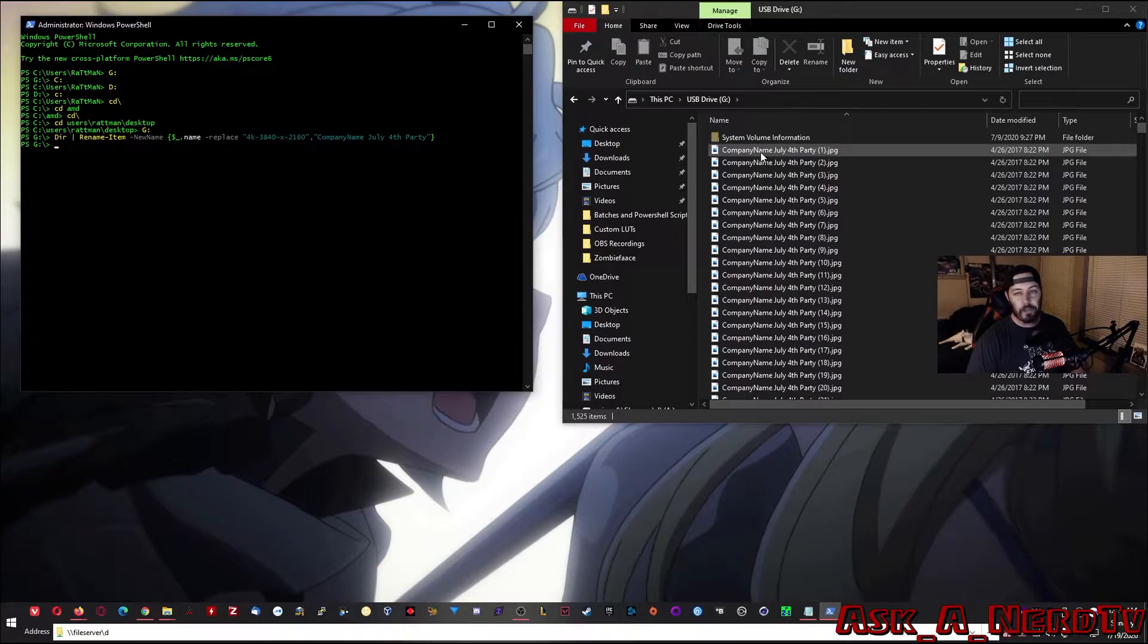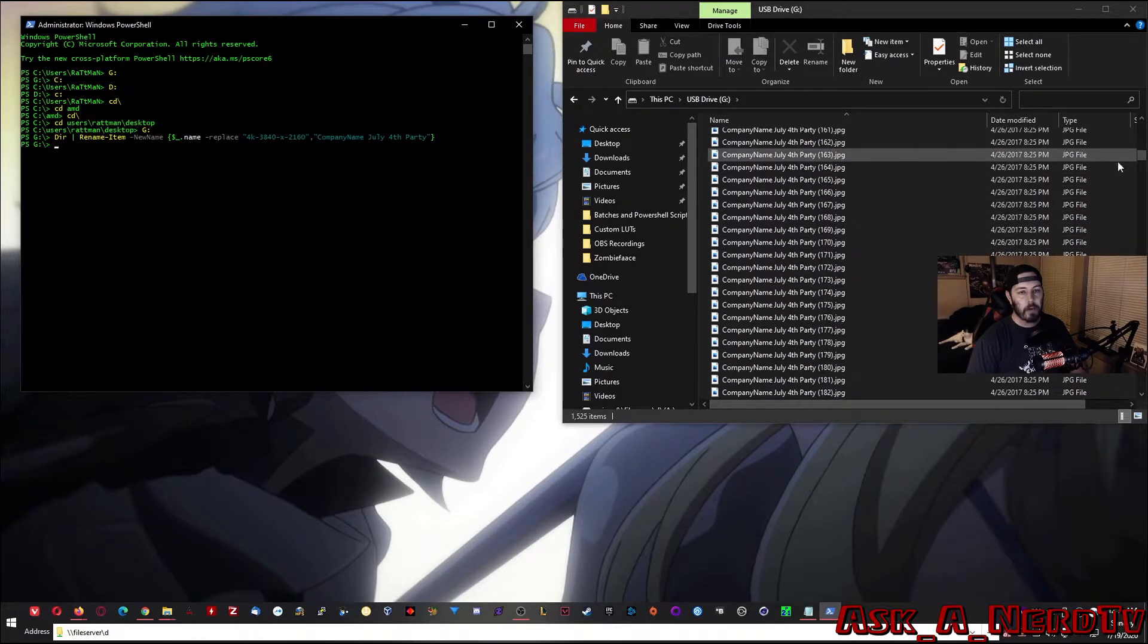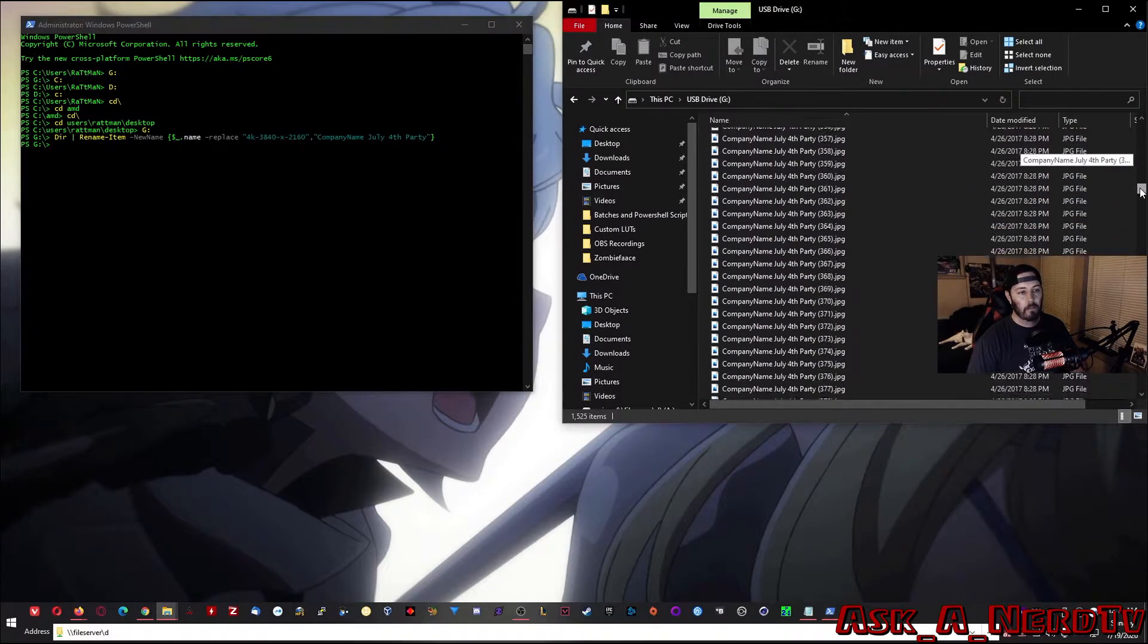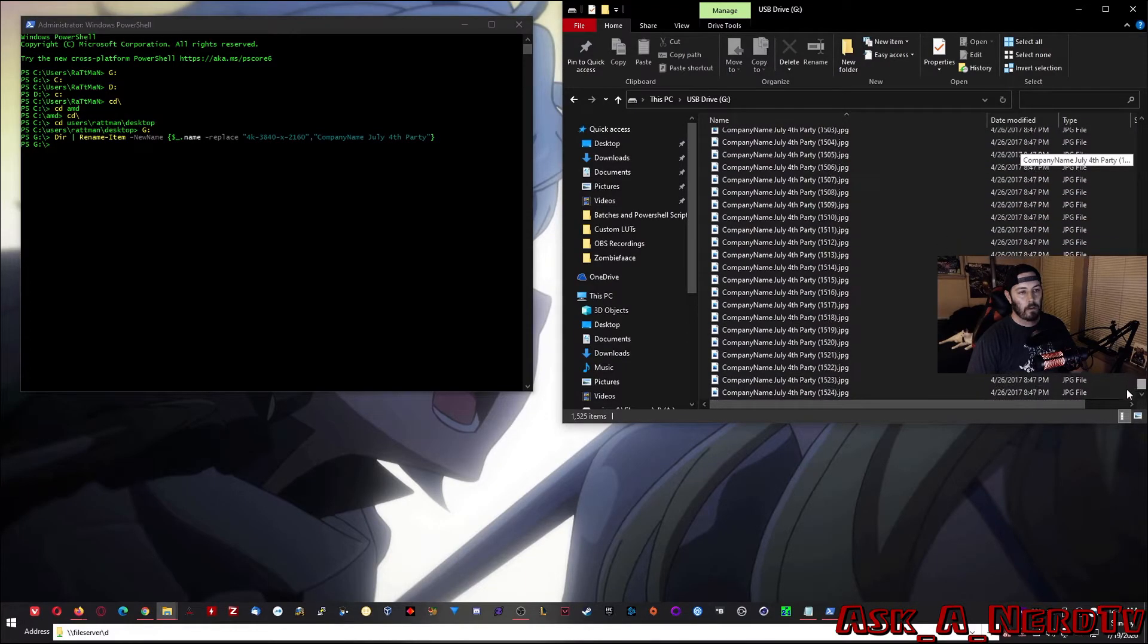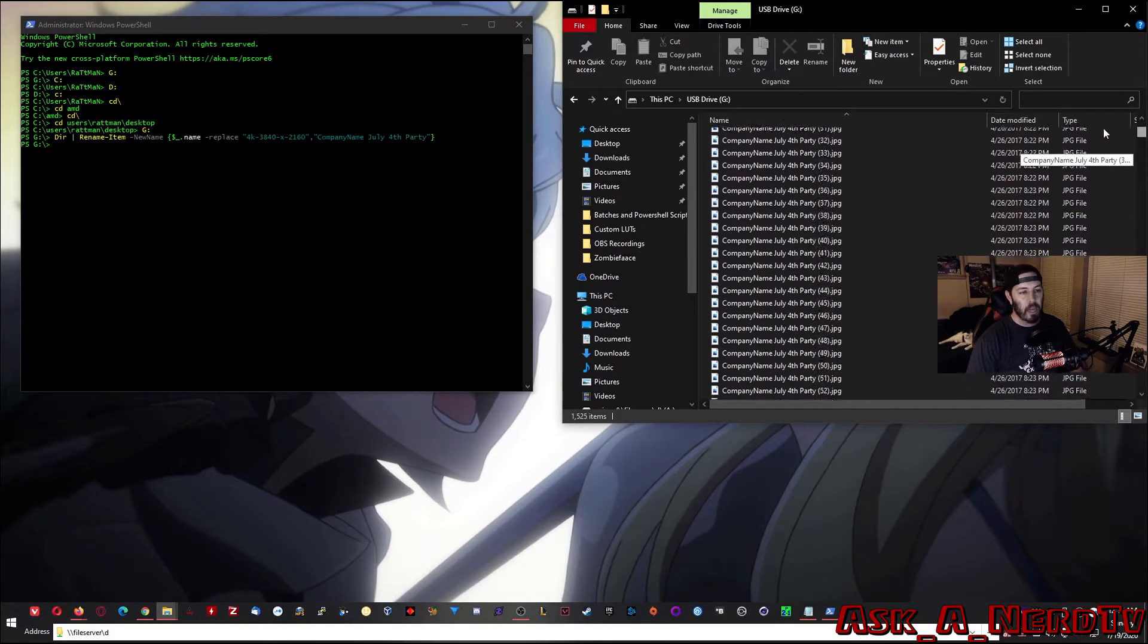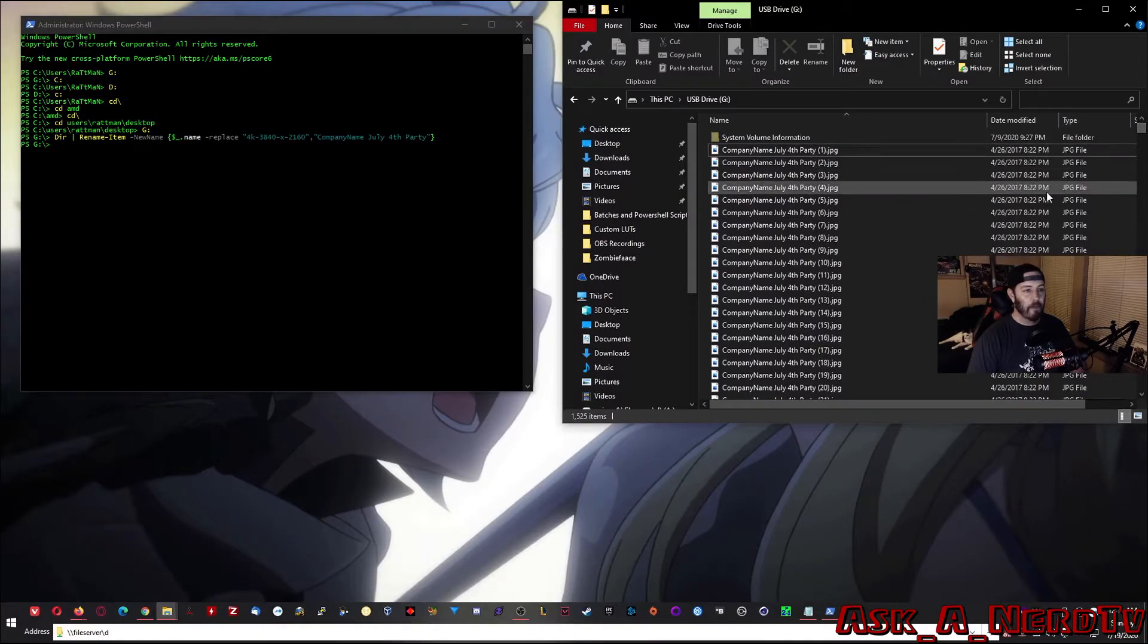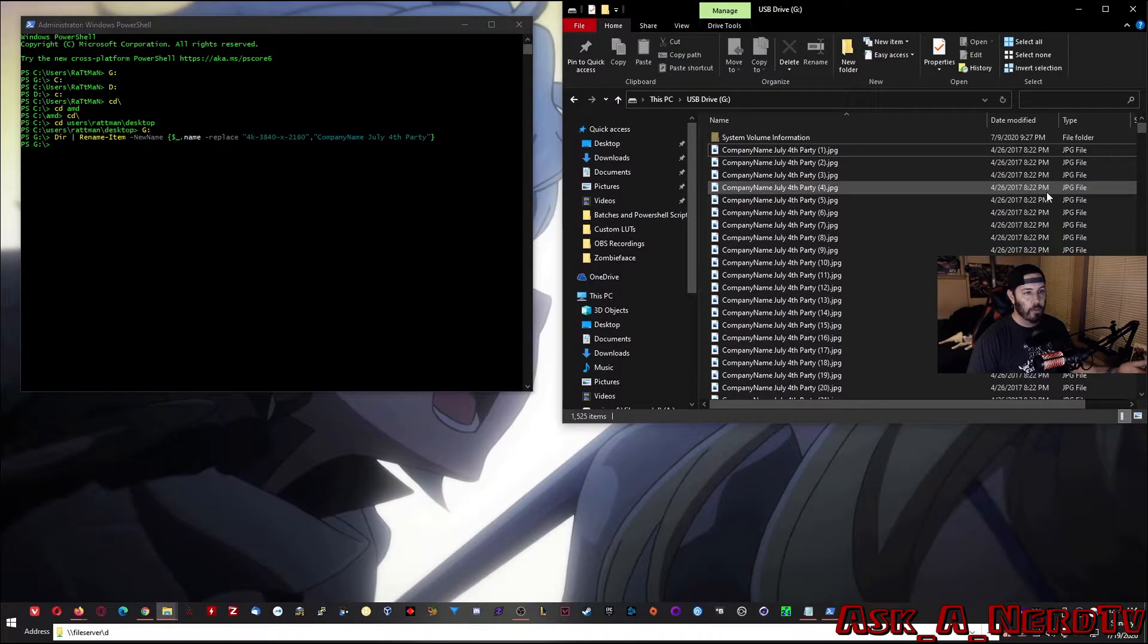And there you have it, as you can see on the right. Now, if we go down, you can see all the way down, it renamed all of the files to company name space July space fourth space party.